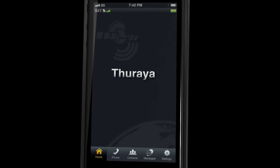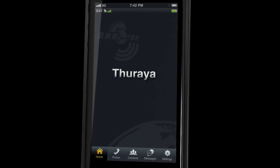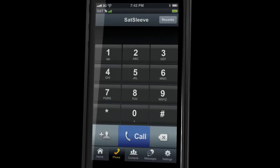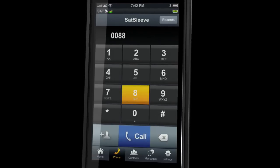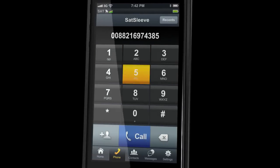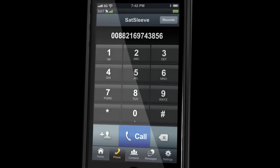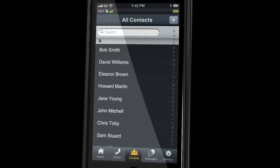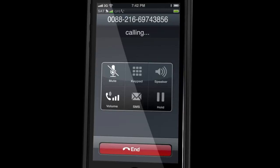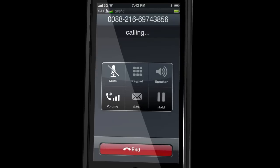To make a call, press the phone icon at the bottom of the screen and dial the number manually. Or you can dial a number from your contact list by selecting contacts from the bottom of the screen.